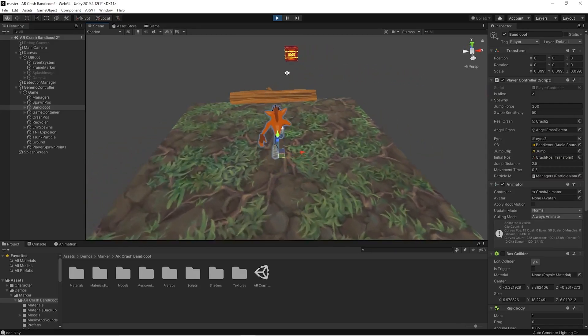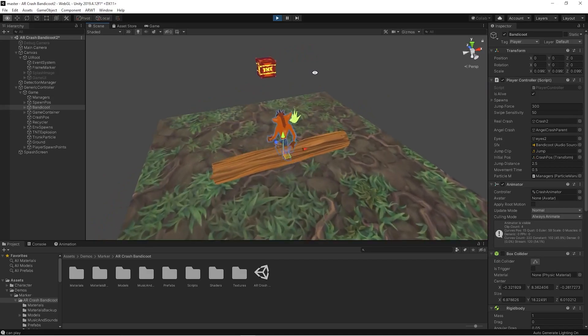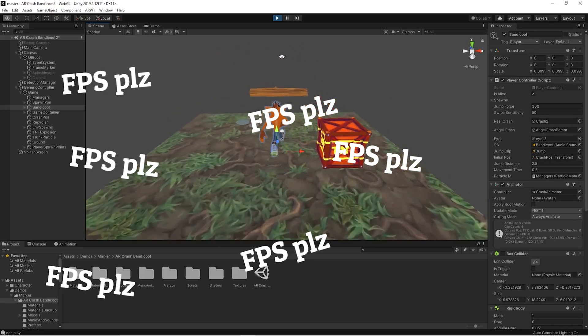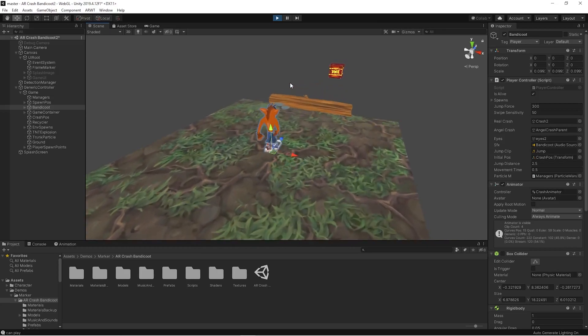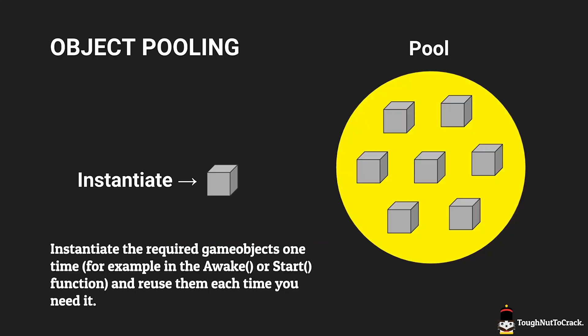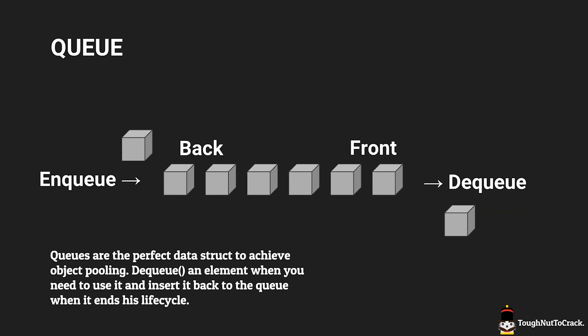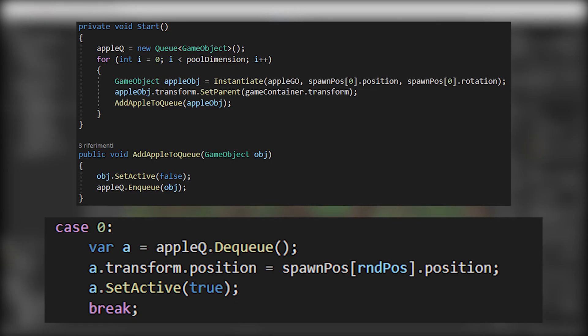Since we are working on the web, we need to optimize everything. Instead of instantiating a new game object each time we need it, we use object pooling and queues to recycle and reuse elements. In other words, instead of destroying an object, you deactivate it and insert it again in a queue that contains all the elements of the same type ready to be used.